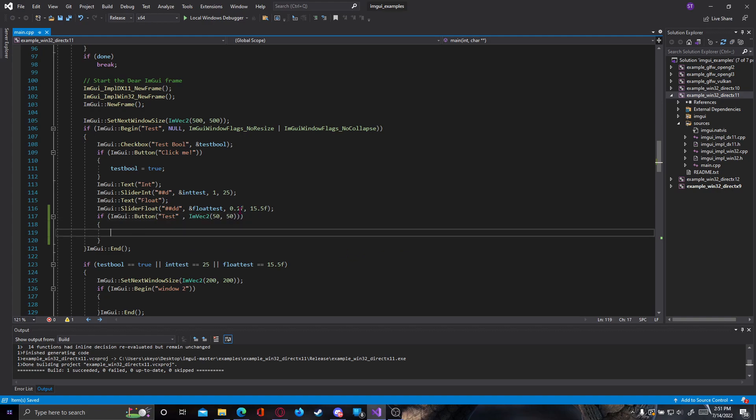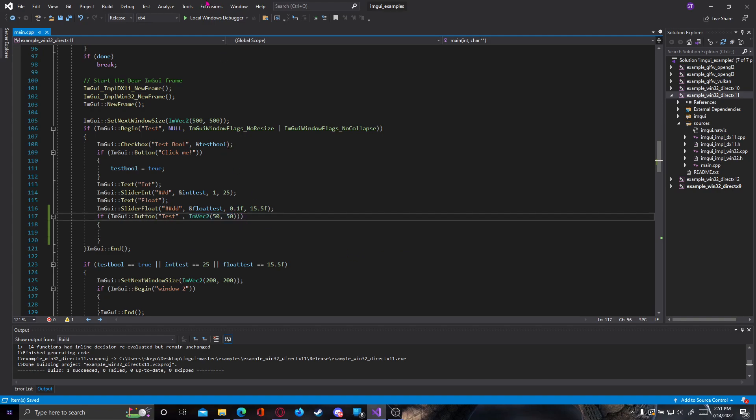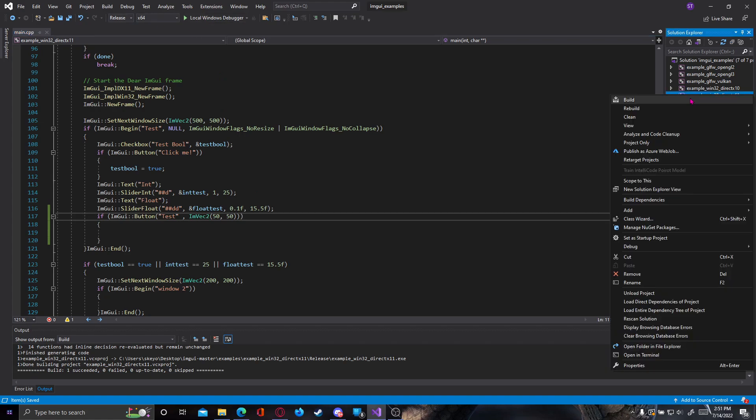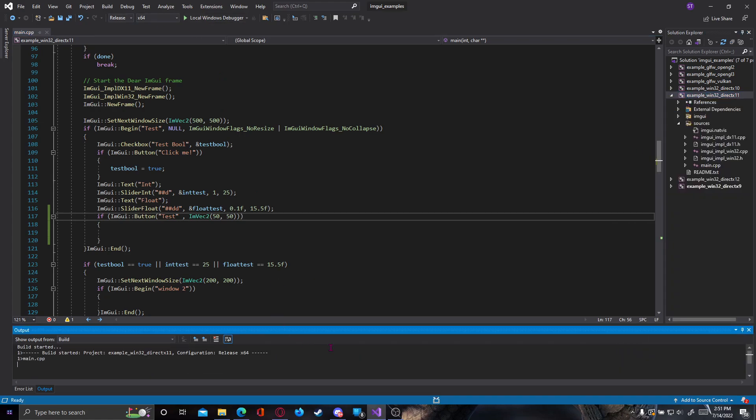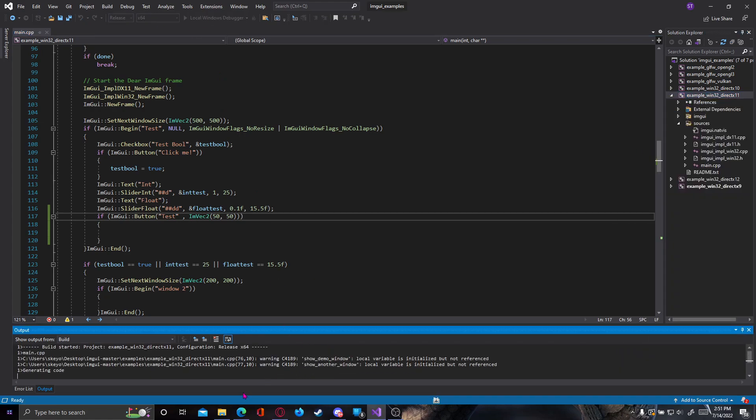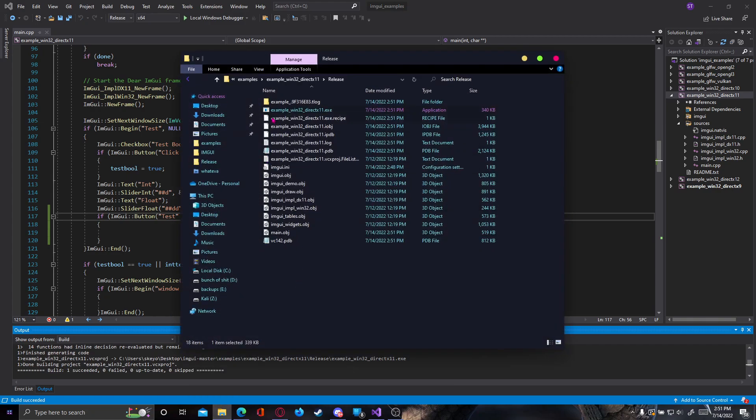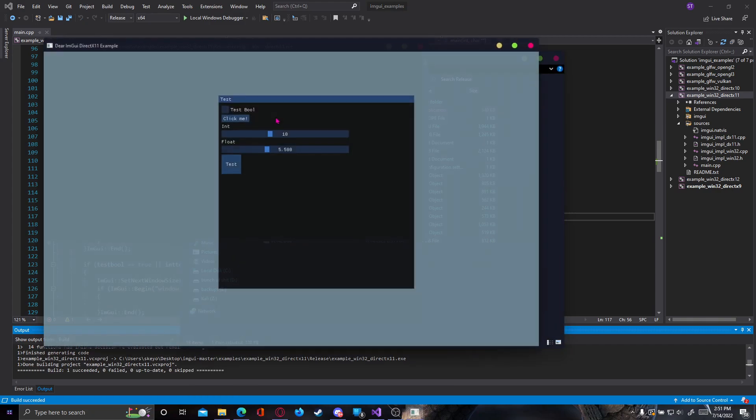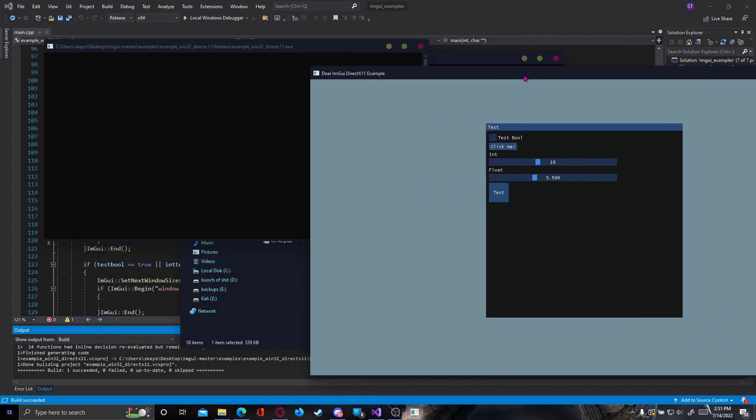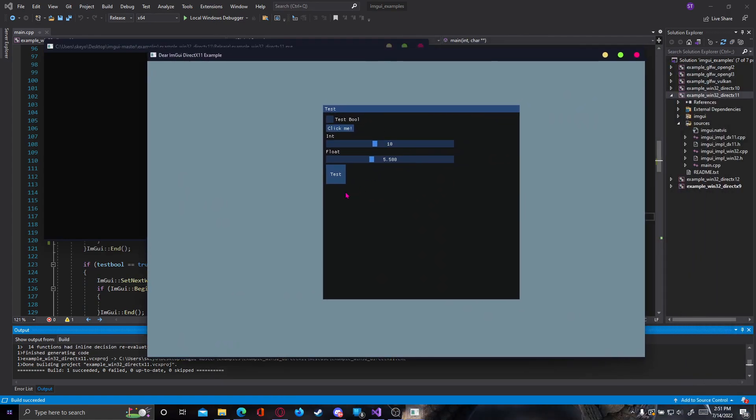And now our button will have this size right here. So we can actually build our project to check this. And as you can see, this is the original button with the original size, and this is the test button we just created, which has the exact size that we gave it, 50 by 50. You see it's a square button.